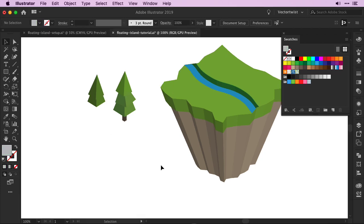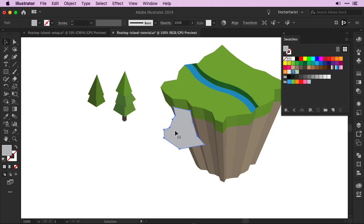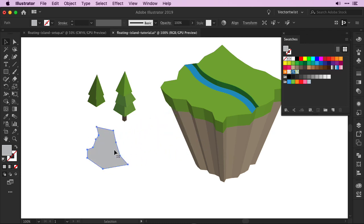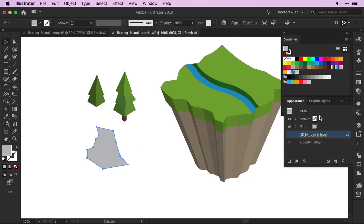I also want to simply just tell you quickly how I created a rock formation. But I'm not going to go into details because it is based on the way we created the base shape for our floating island. I simply created a polygon shape, and I added the 3D tool's effect to it again.